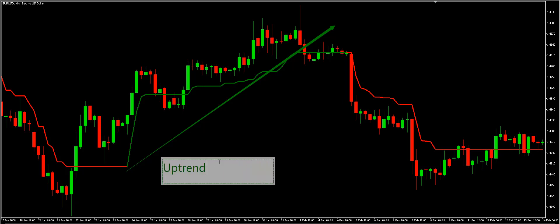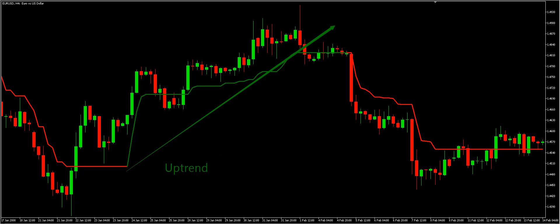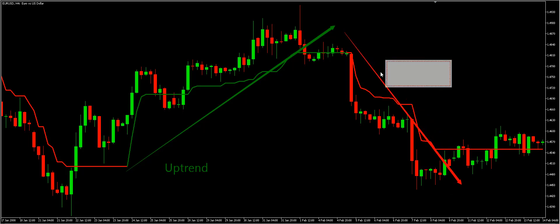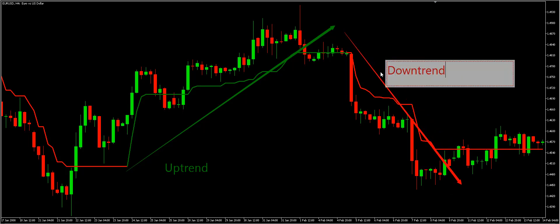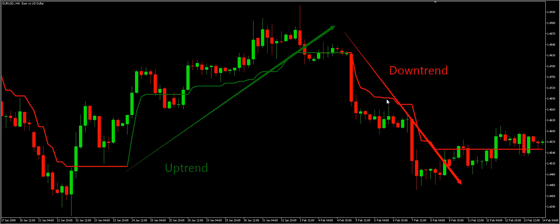When the line is green, this indicates a current uptrend move. However, when it is red, the Trender indicator highlights that the current movement is a downtrend. For example, when the line was green the EUR/USD pair was trending upside, and when it was red, the same pair was trending downside on the H4 chart.